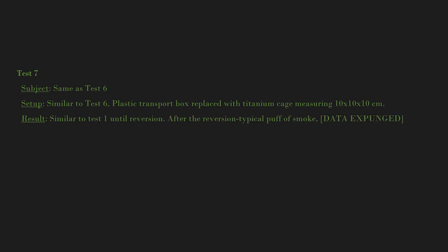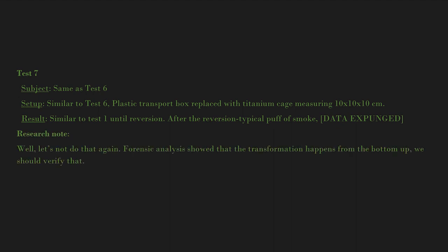Research note: Well, let's not do that again. Forensic analysis showed that the transformation happens from the bottom up. We should verify that. Dr. T.